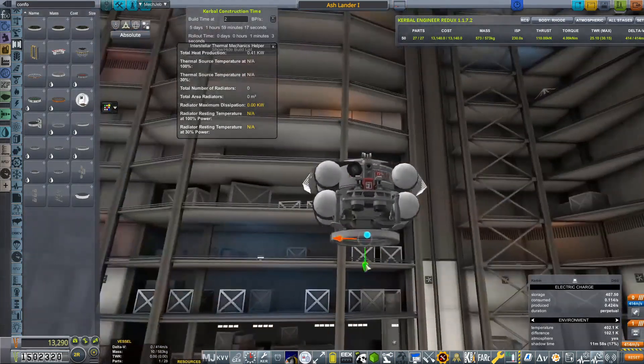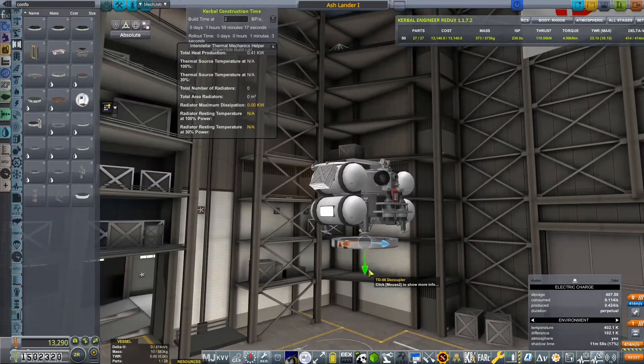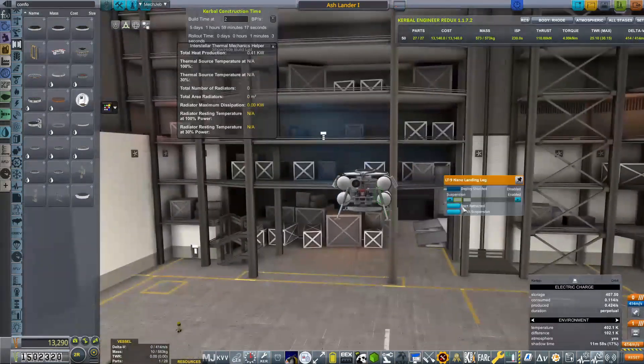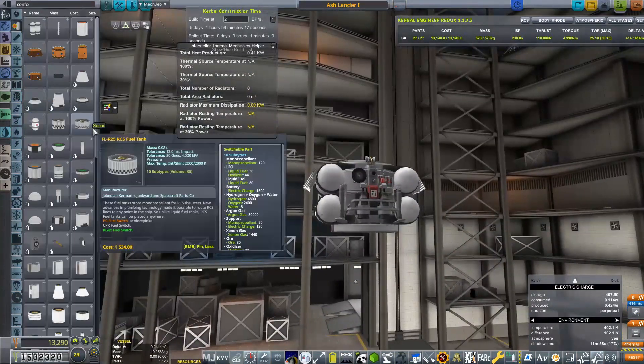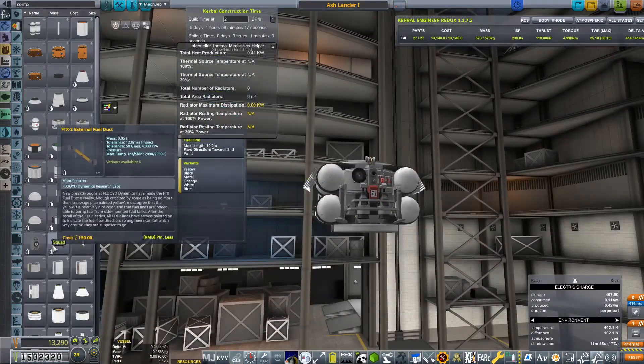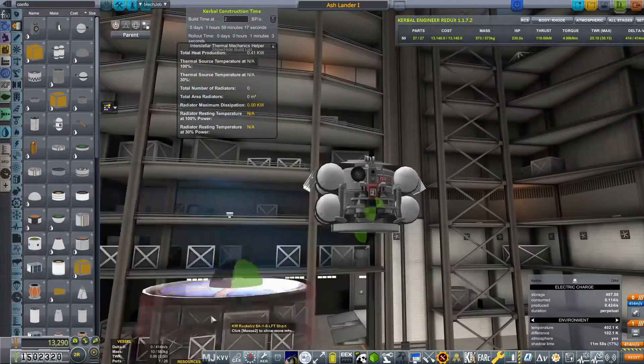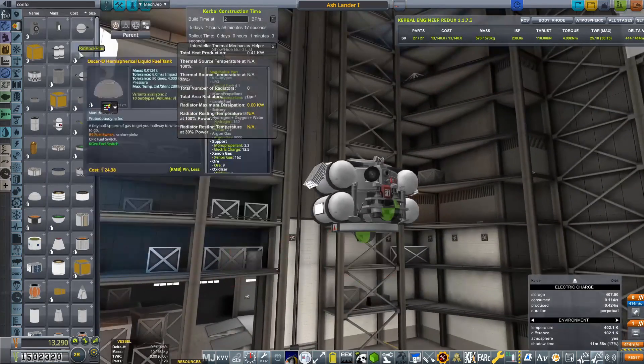So that is going to be our lander. And like I said, it is absolutely tiny. It is a baby lander. It is very small. Very, very, very small.